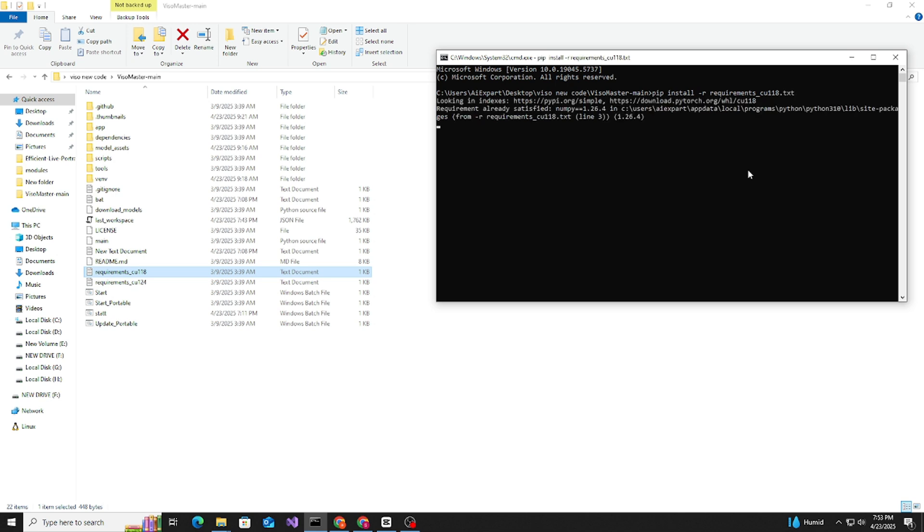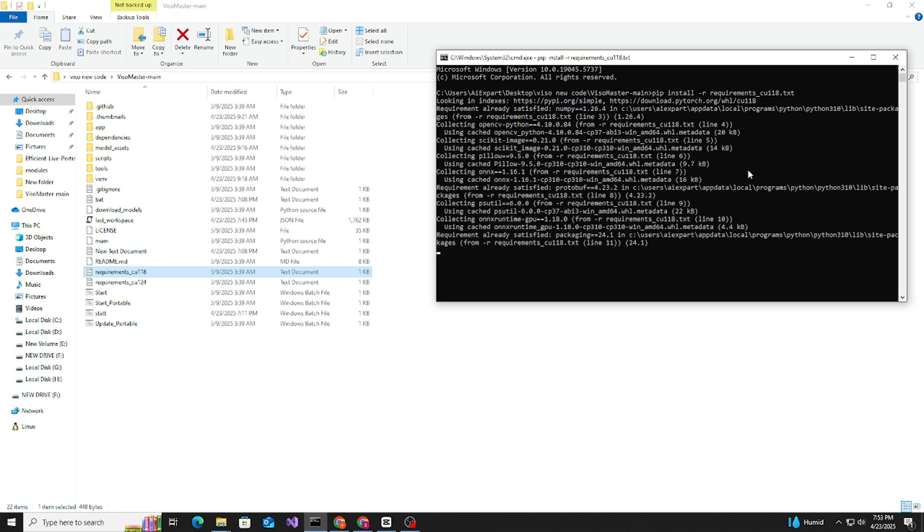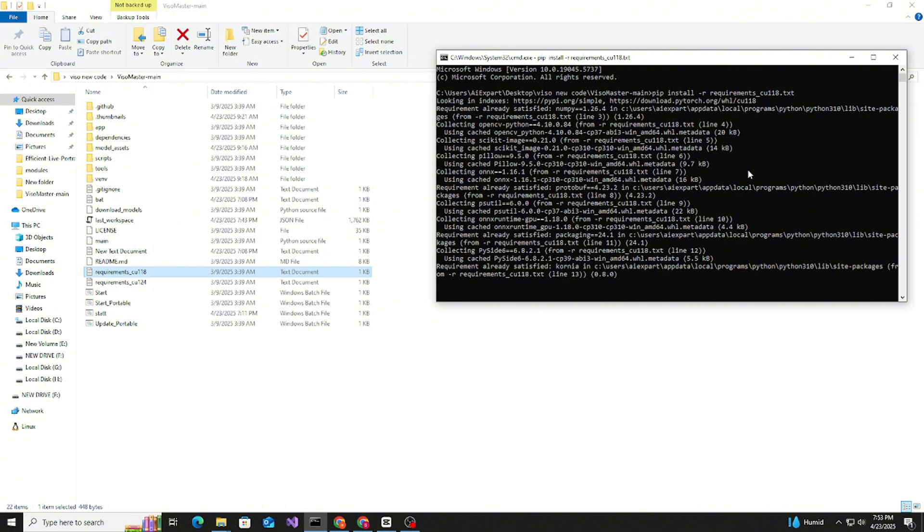So this will download everything soon. I already downloaded everything, that's why it's showing already satisfied.